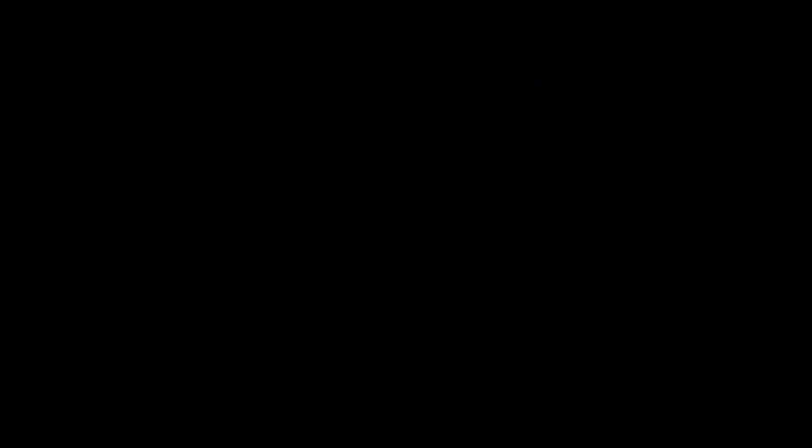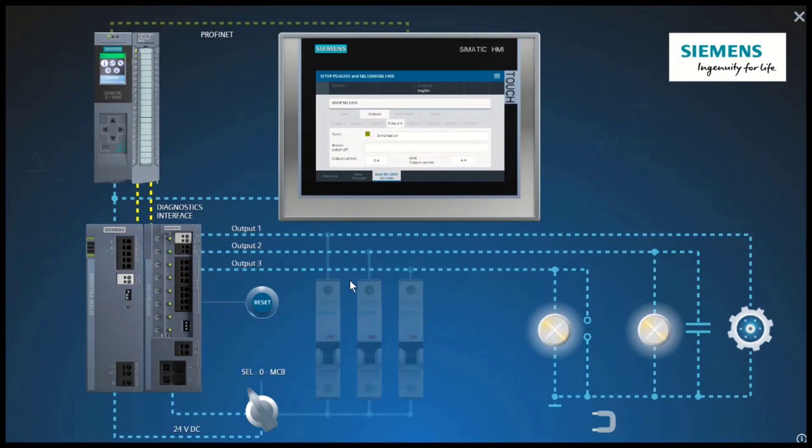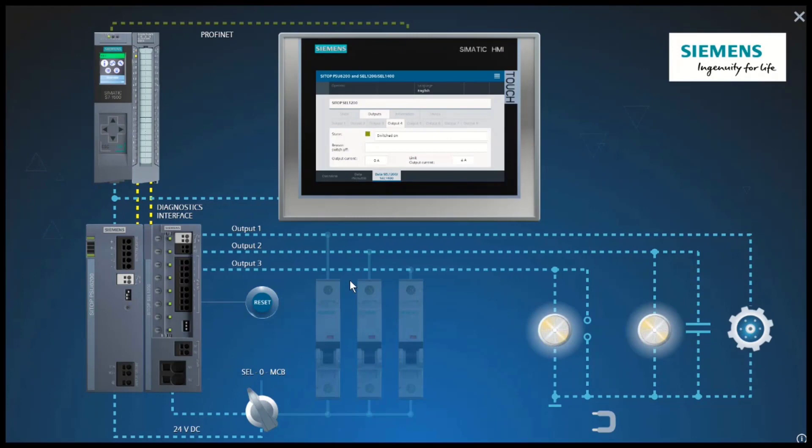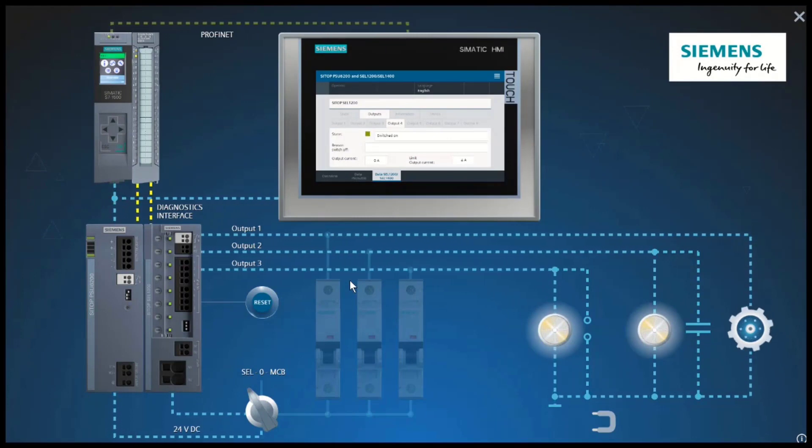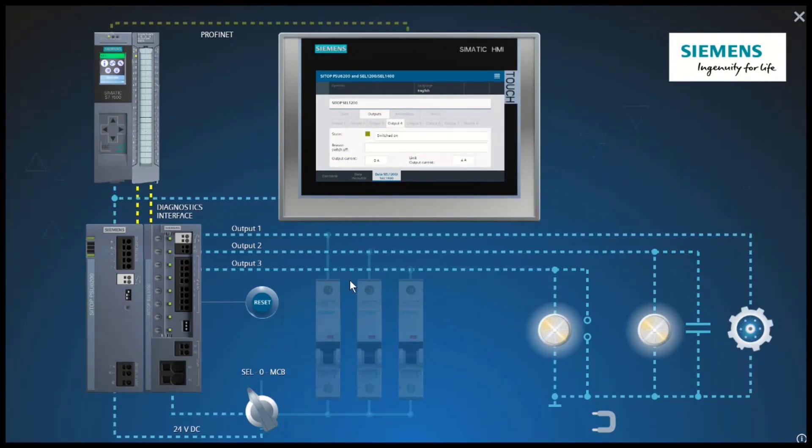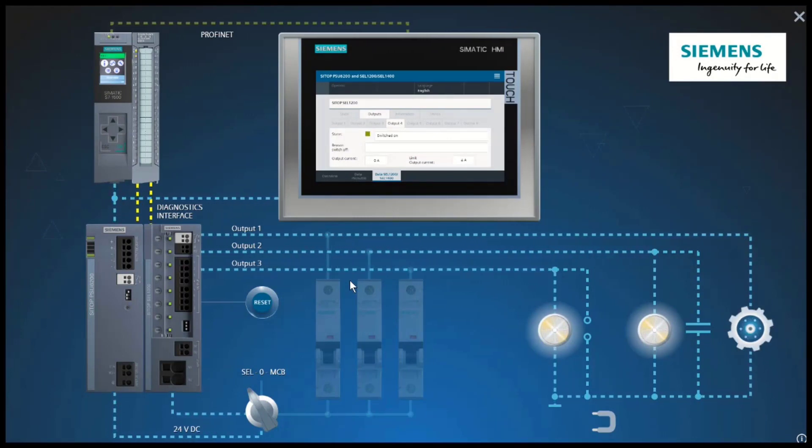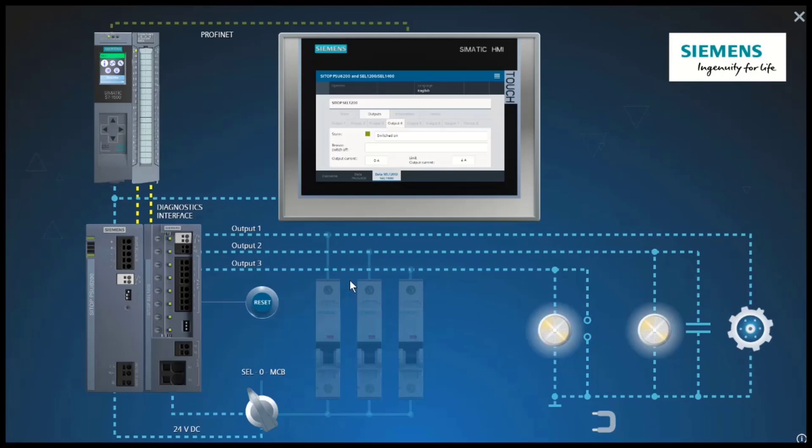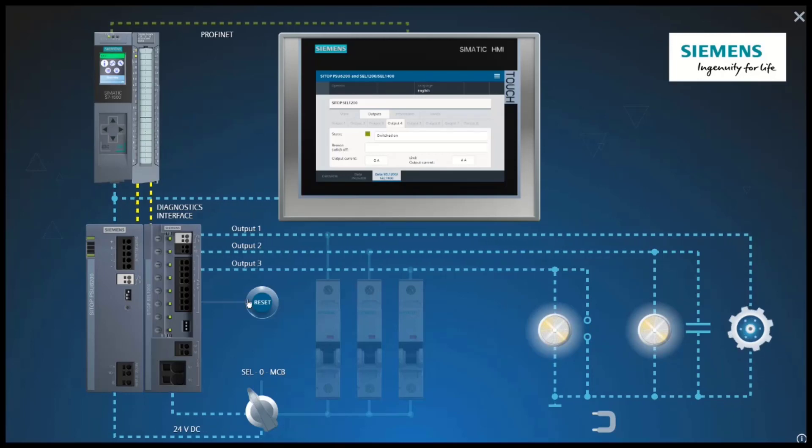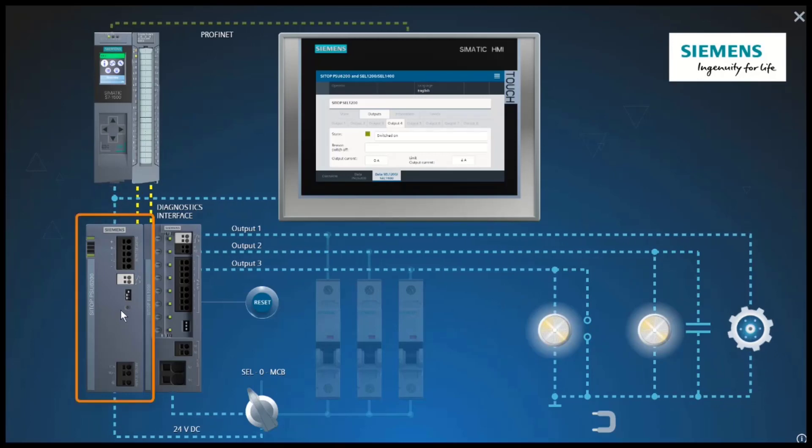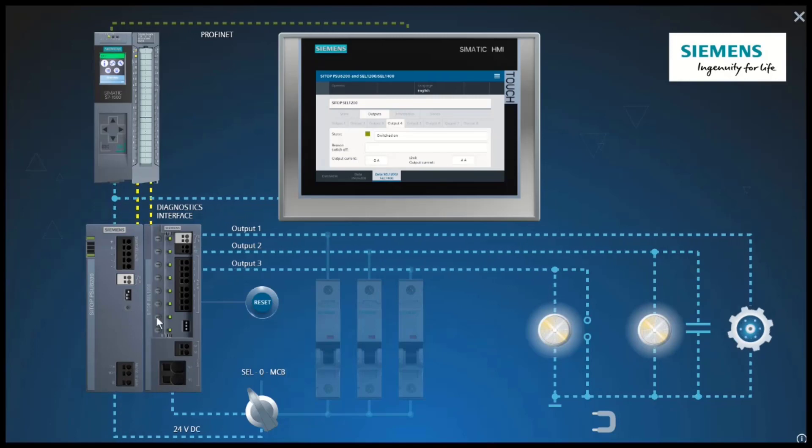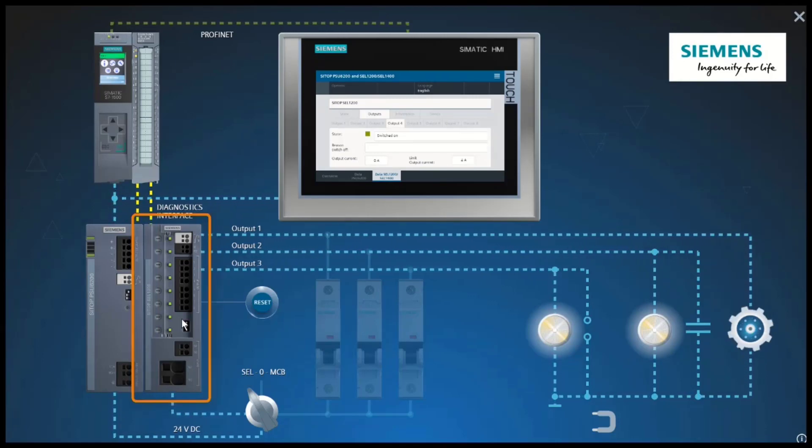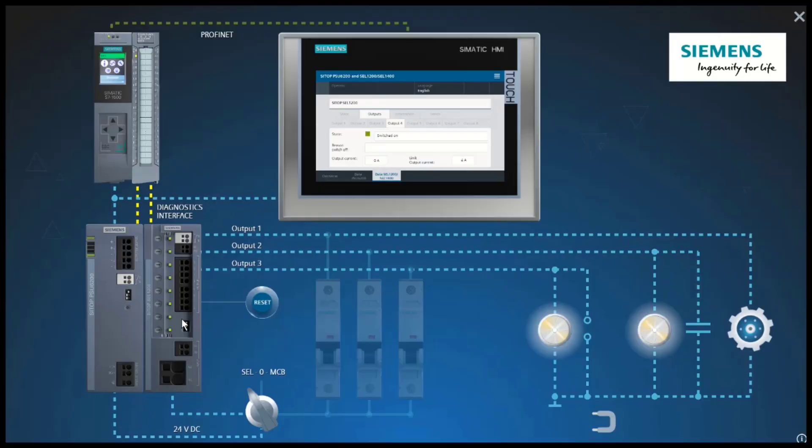As you have seen, CTOP provides a high degree of safety in the 24-volt control circuit. And if the worst comes to the worst, you can react immediately, thanks to the comprehensive diagnostics function of the CTOP PSU 6200 power supply and the SITOP 1200 selectivity module.